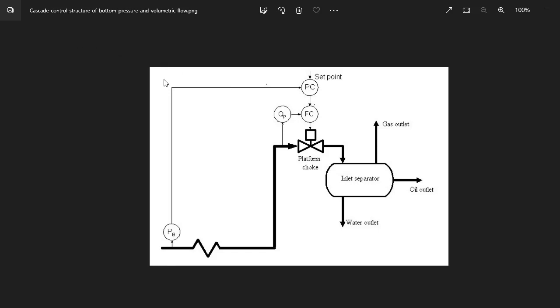Hello, good morning, and welcome to another edition of our 1% engineering series. Today, I want to show you how the cascade control system works.